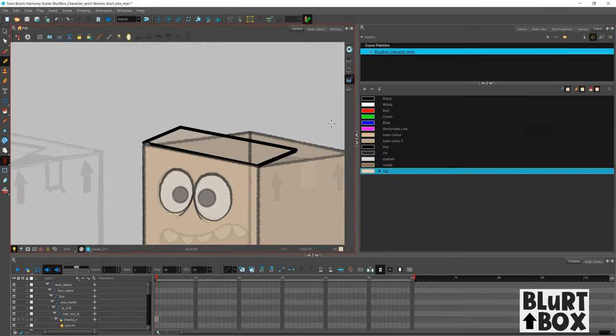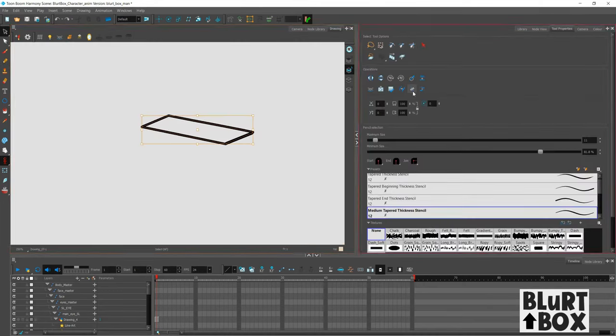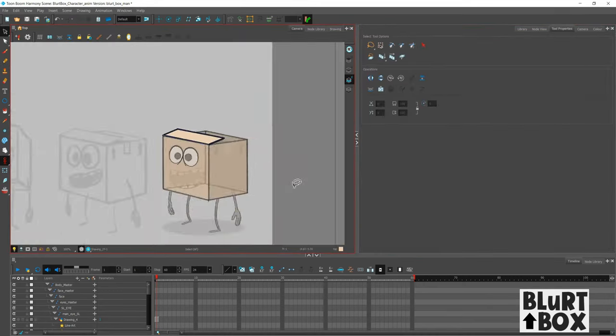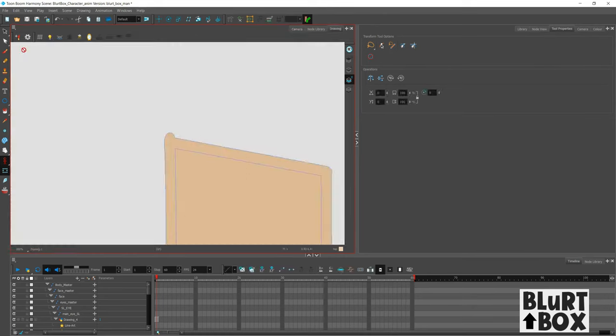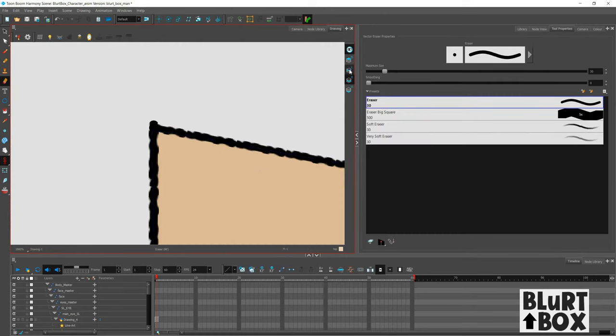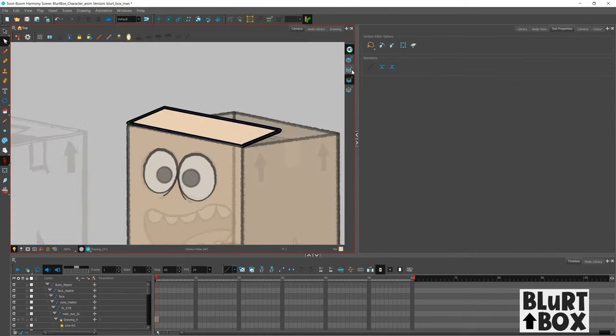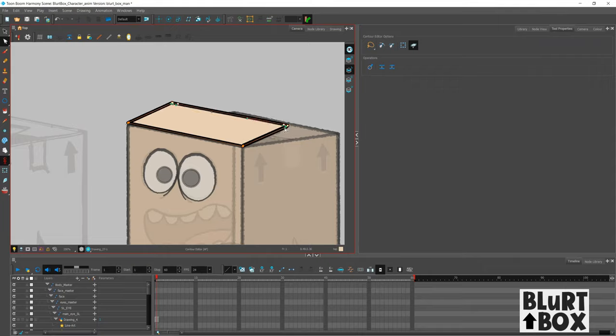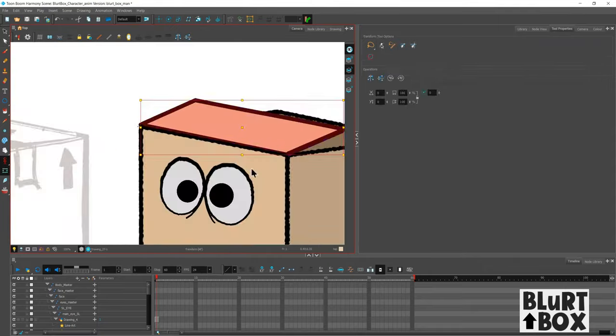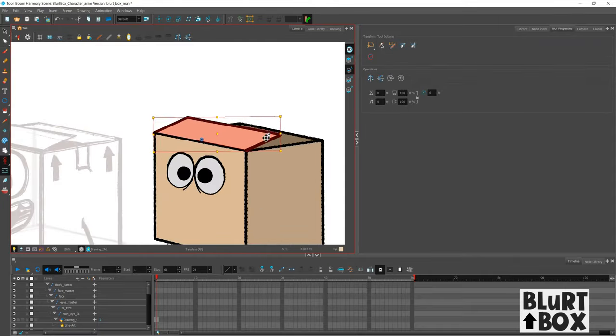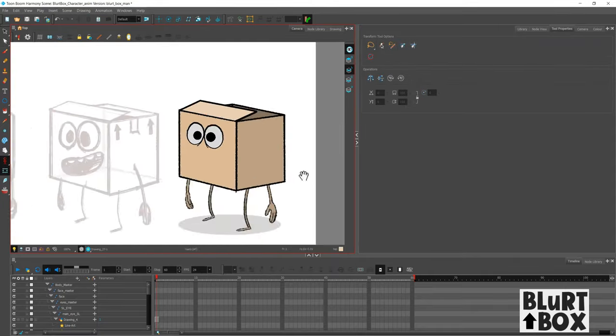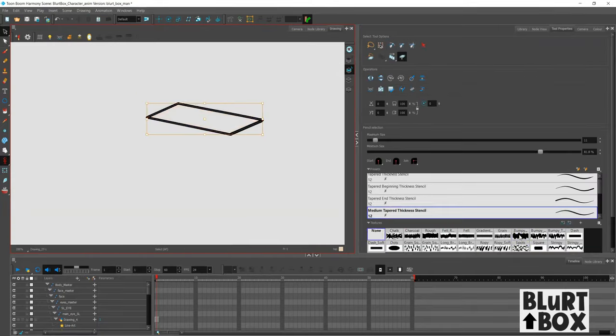And let's move on to the flappy bit that's attached to the head bit. I designed this piece in mind to have some overlapping action. Wait, no. Secondary action. Wait, wait. Hold on a second. I've forgotten my animation principles. Let me just Google this.